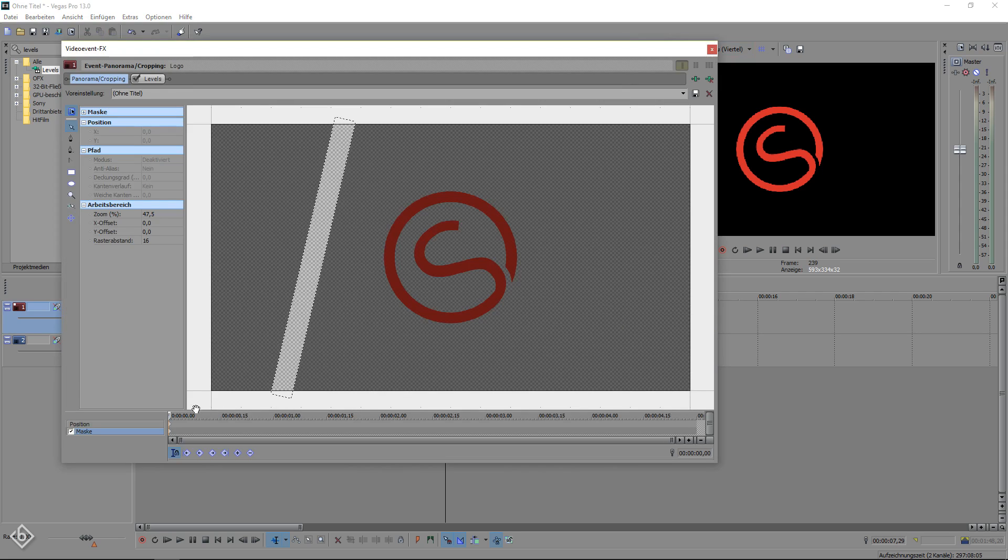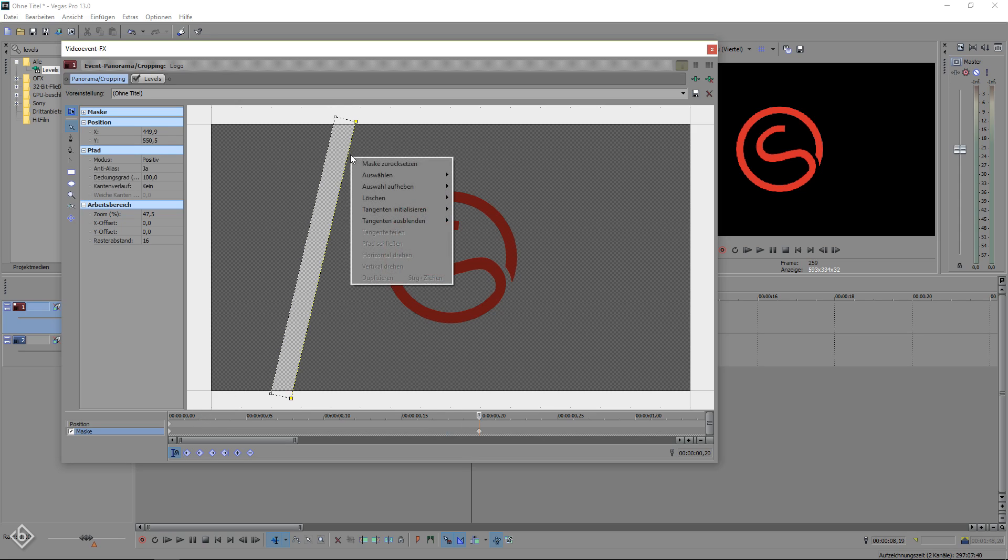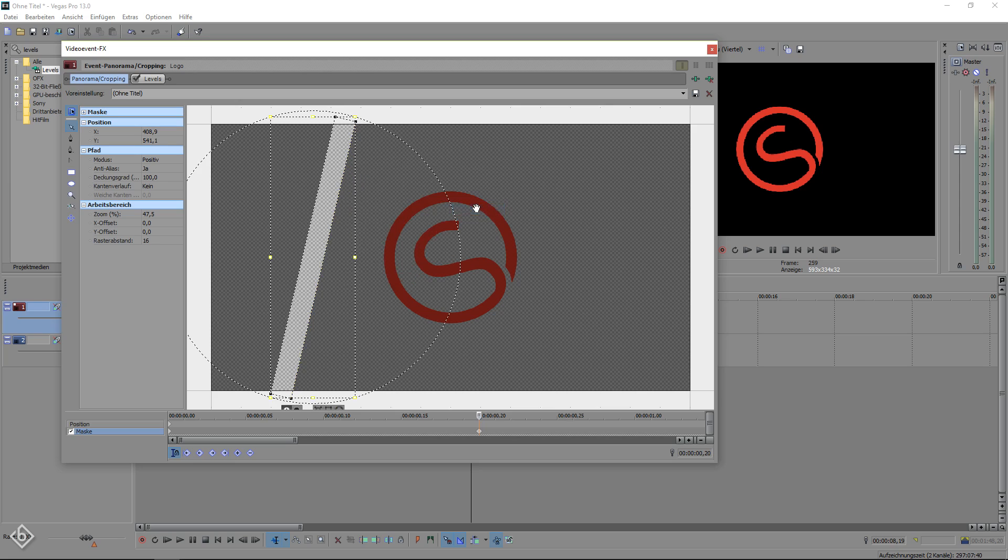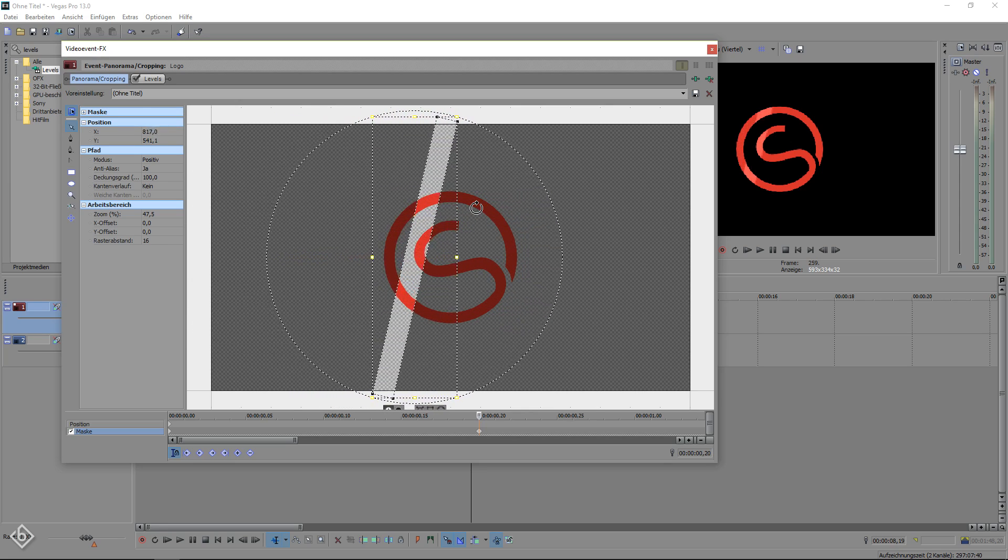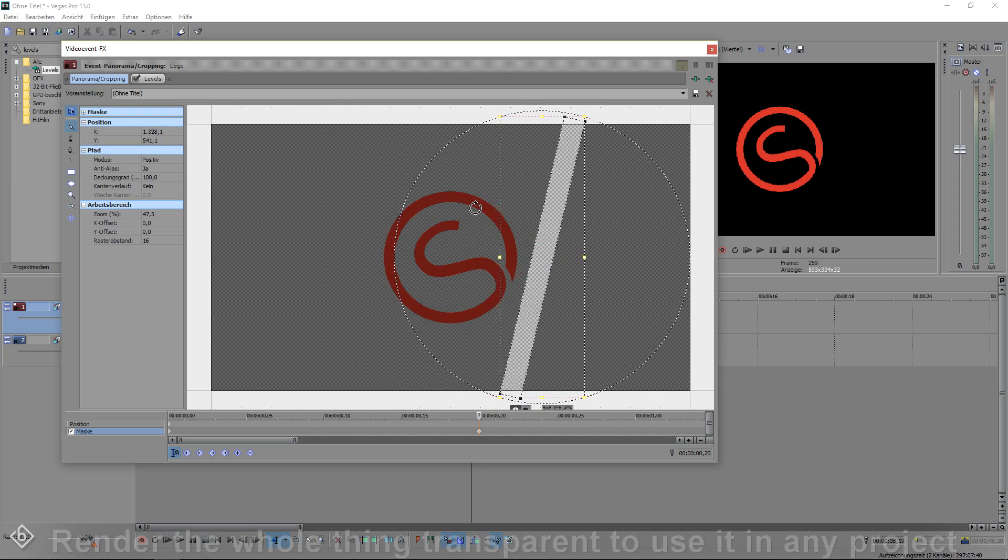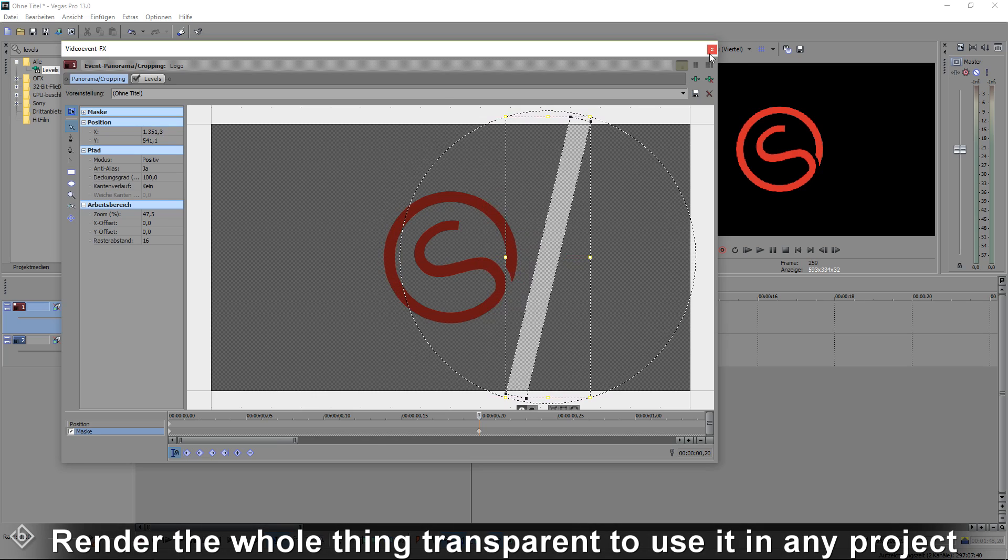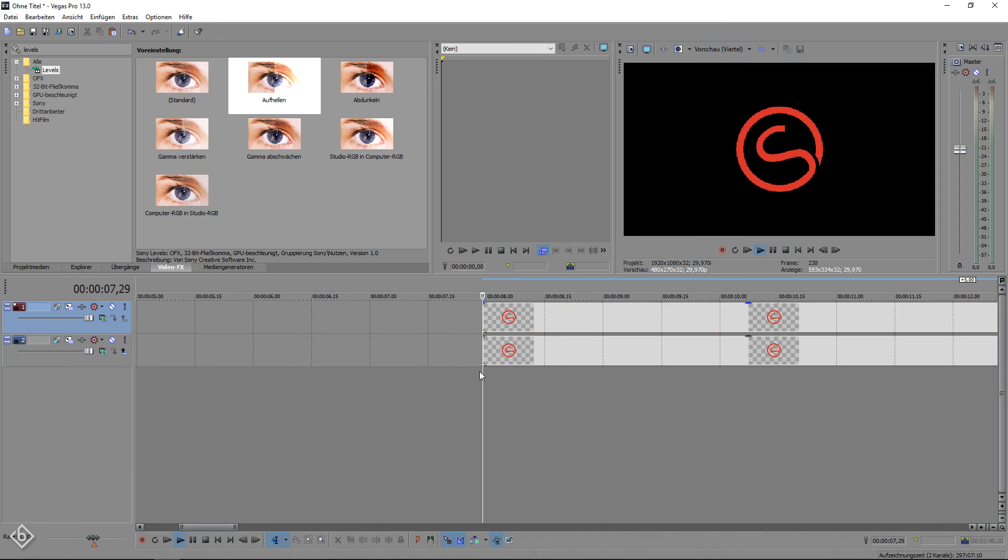Make sure you are at the beginning of the timeline. Then move 20 frames forward and move the mask behind the logo. To do that simply click on your mask once then right click, choose the option select and click on all. Now you can move the whole mask by using the arrow keys on your keyboard. After that close the pan and crop window and you are good to go.